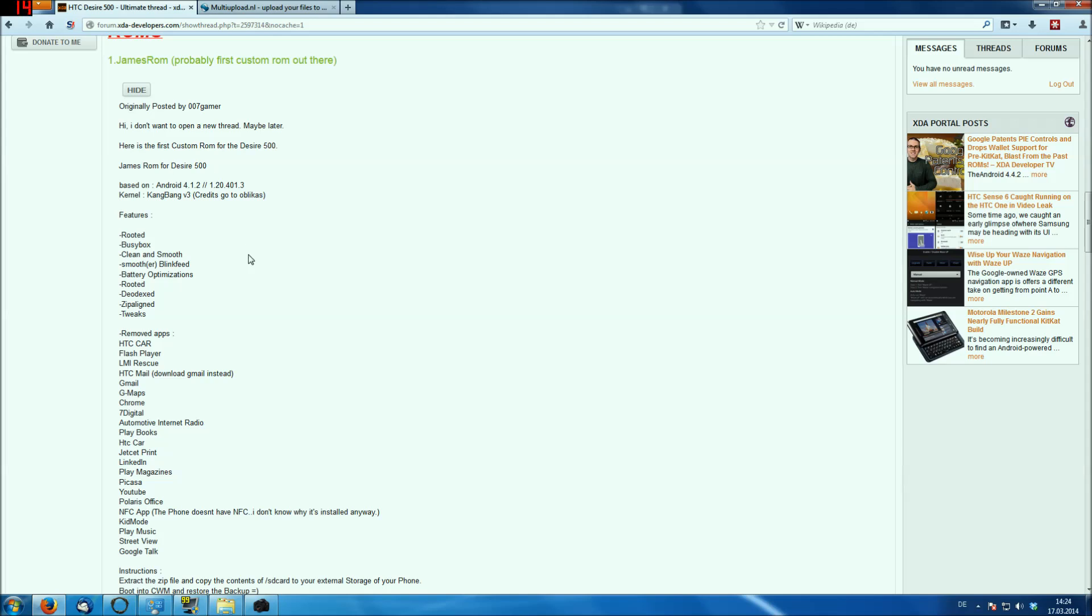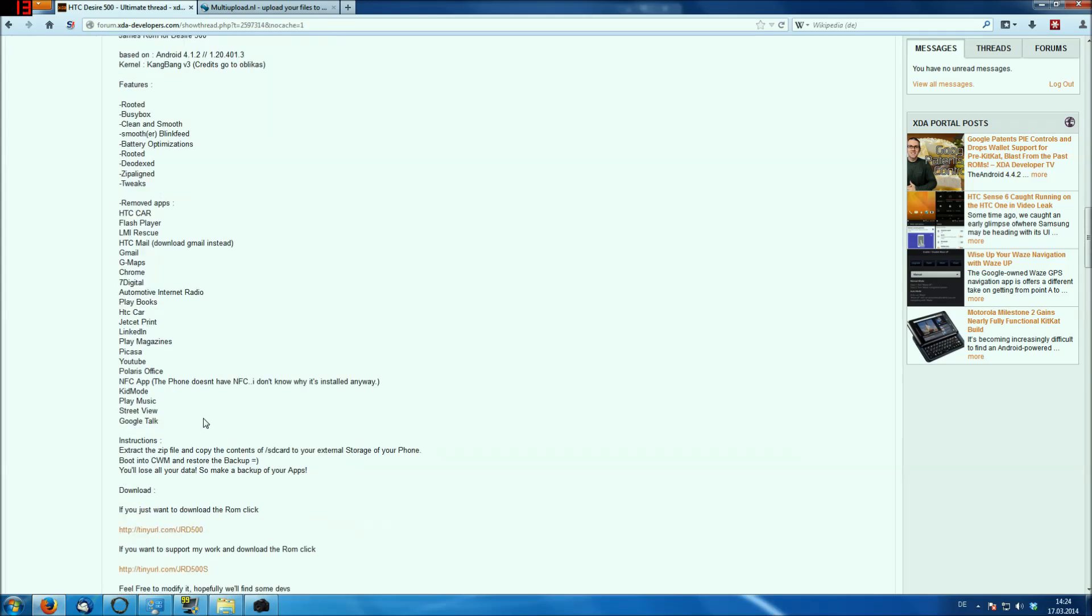And the Blinkfeed is at all smoother, you can really feel that it's smoother. There are a lot of battery optimizations that come with the kernel, it's already rooted, which is good, and there are a lot of apps removed that you don't need, like the Polaris Office or the NFC app. The phone doesn't even have NFC, so that's useless.